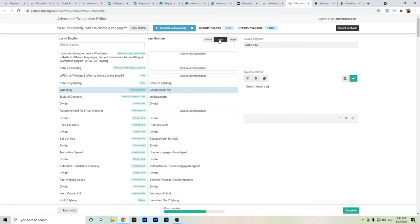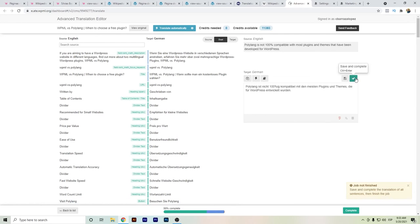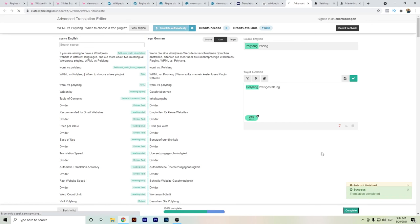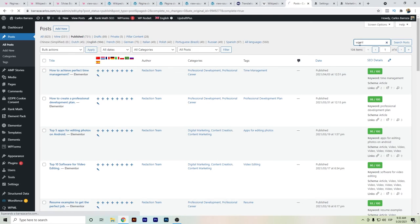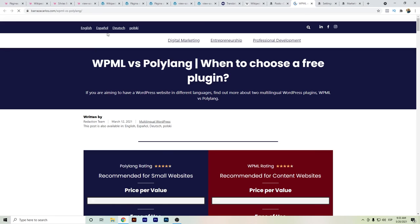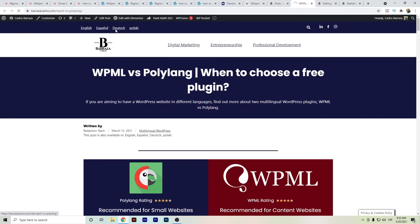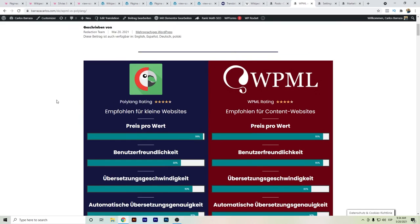WPML is improving and here you can automatically translate with just one click, then save and make minor corrections until you reach 100%. If we search for the WPML page we can already see it in German. But this still requires manual work, and if you don't have the time or the team, that's something to be aware of.